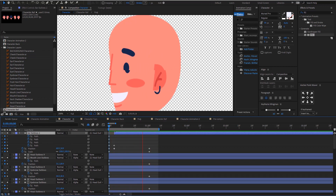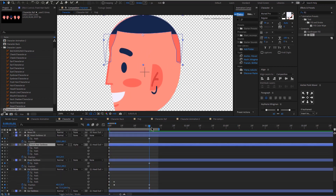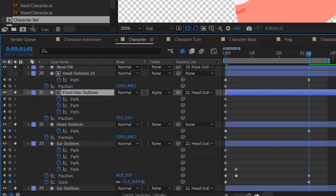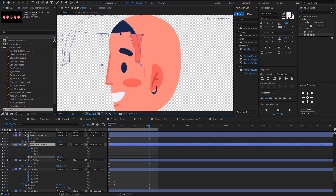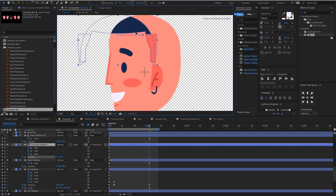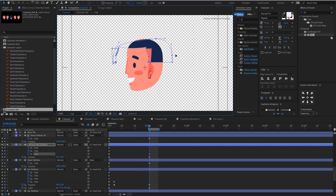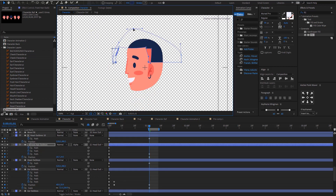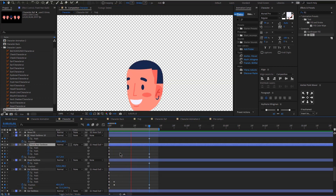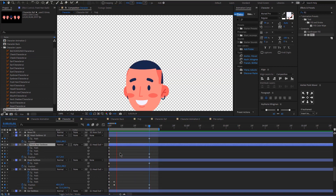Now it's time for the hair. My hair has a mask and it's all parented to the head, so I am just going to move the head position to something like this, and I'm going to click G and adjust the path as well. This is how it looks.